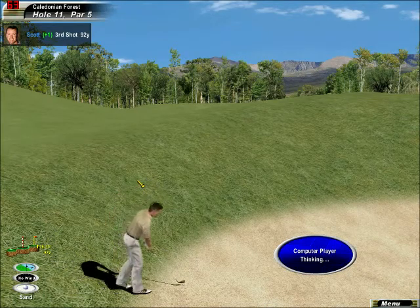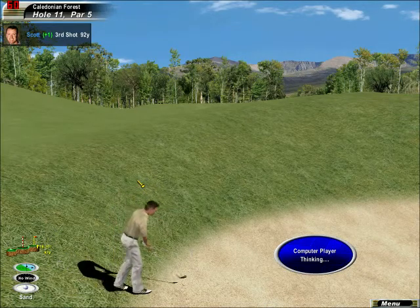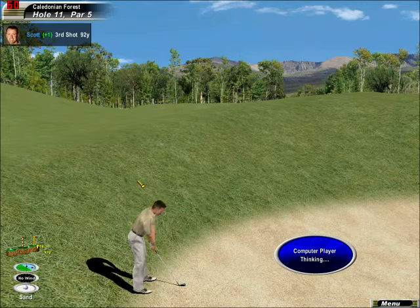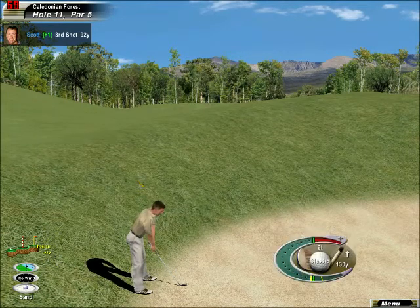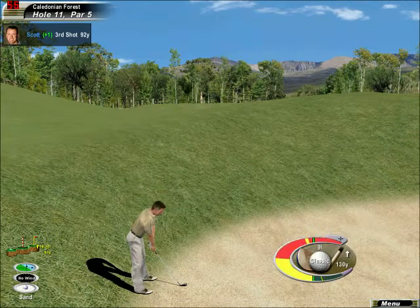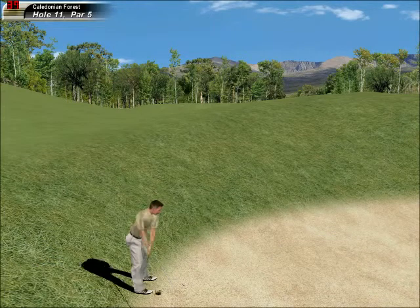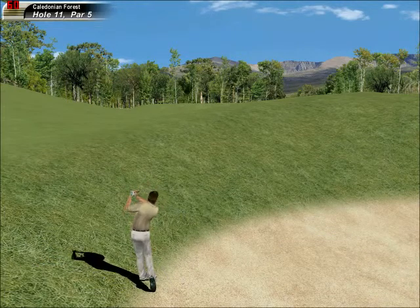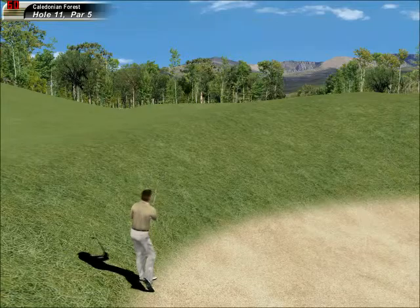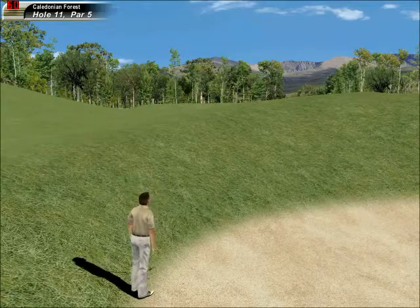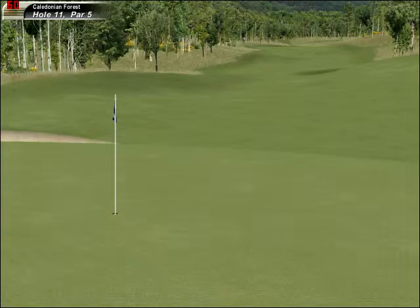This is a lot of skill and a deal of good fortune to get this anywhere near. Beautiful grip. On the fairway.